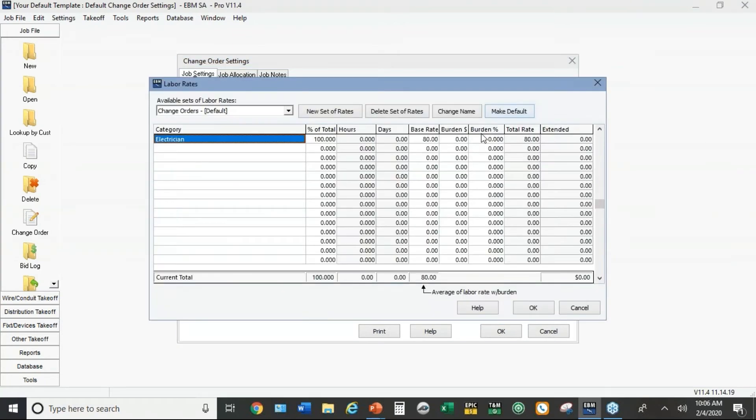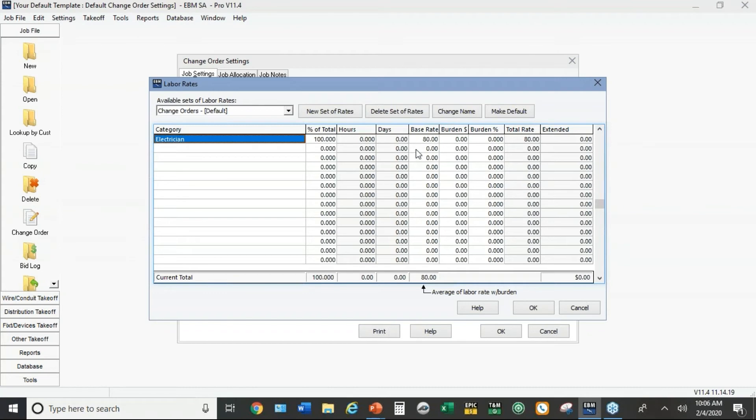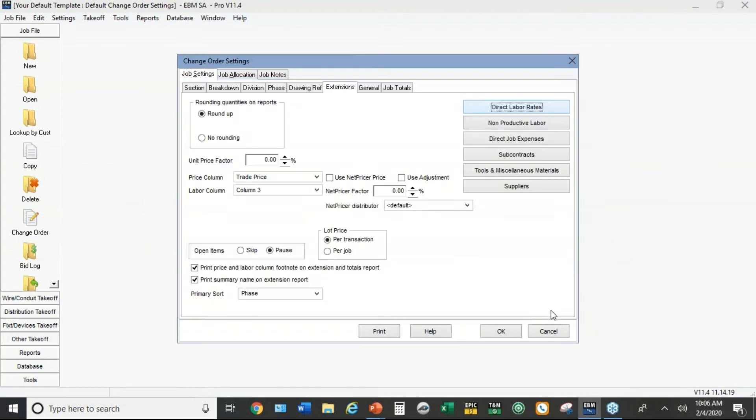Same thing on direct labor rates. Typically customers will have a different hourly rate for change orders than they do for bidding jobs. The change orders is more about what you can charge, what you can justify, rather than your actual cost. So these templates are kind of a way of going somewhere in between.